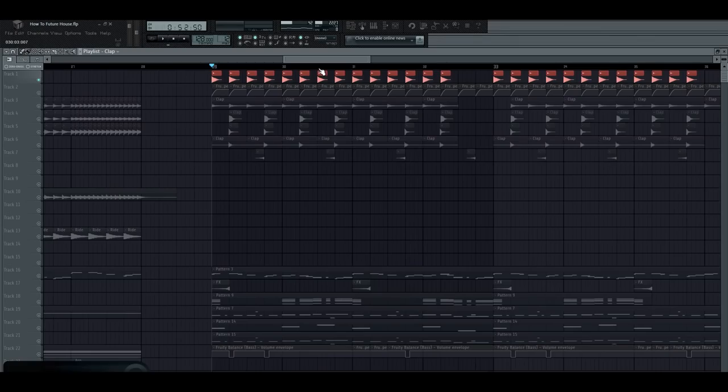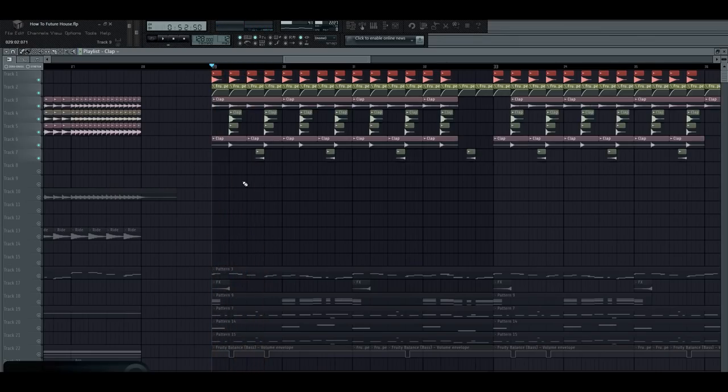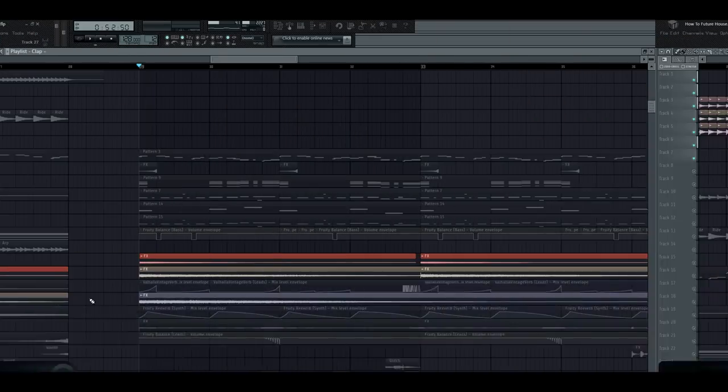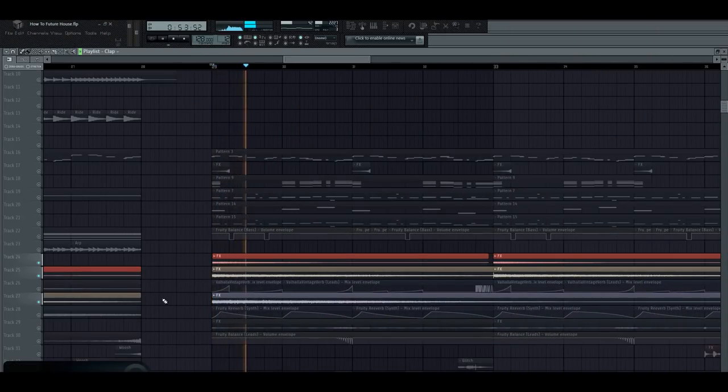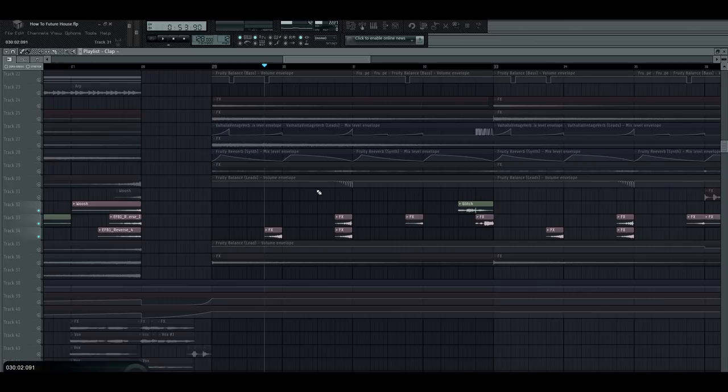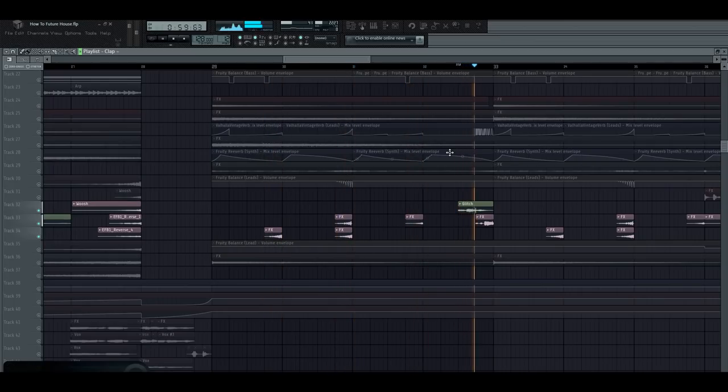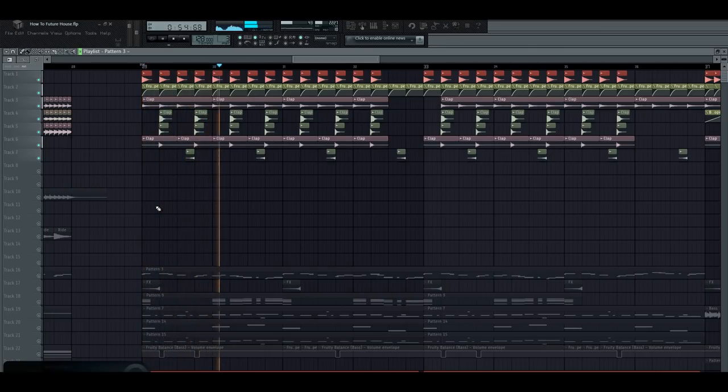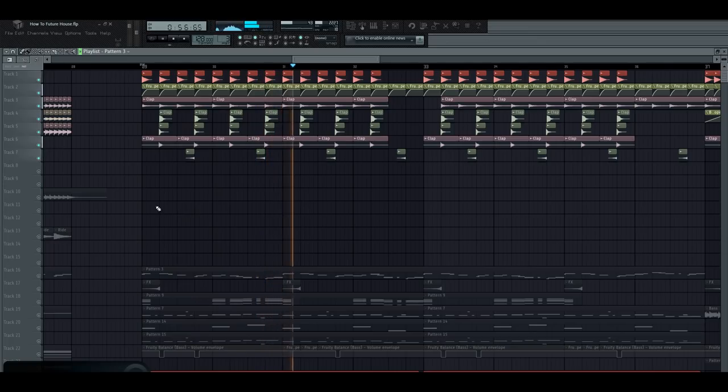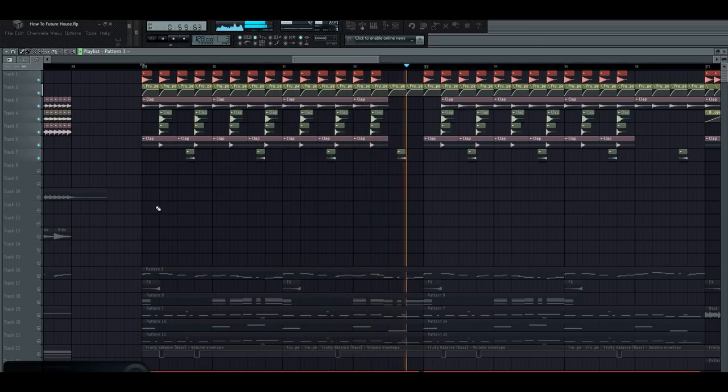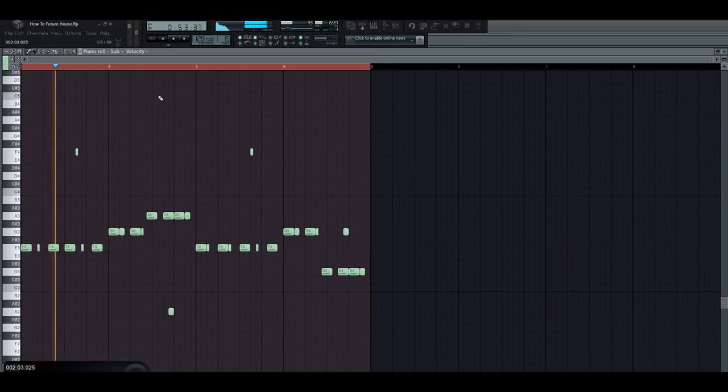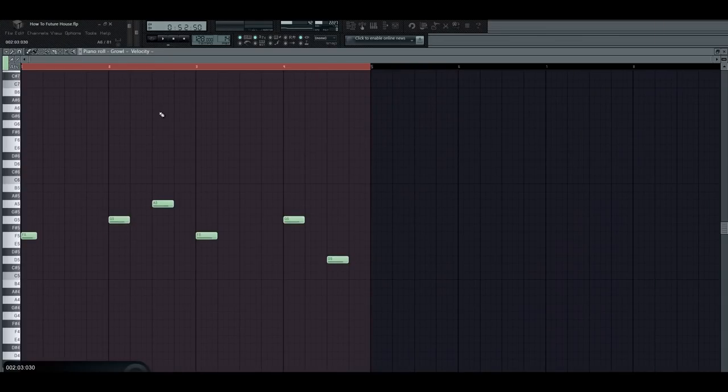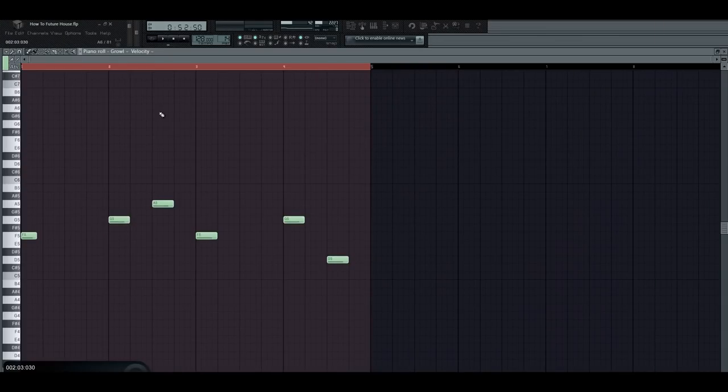Start with a simple four-on-the-floor kick pattern. Add claps. Impacts. Layer different glitches and foley sounds. All your drums and effects together should sound like this. Don't forget the sub.